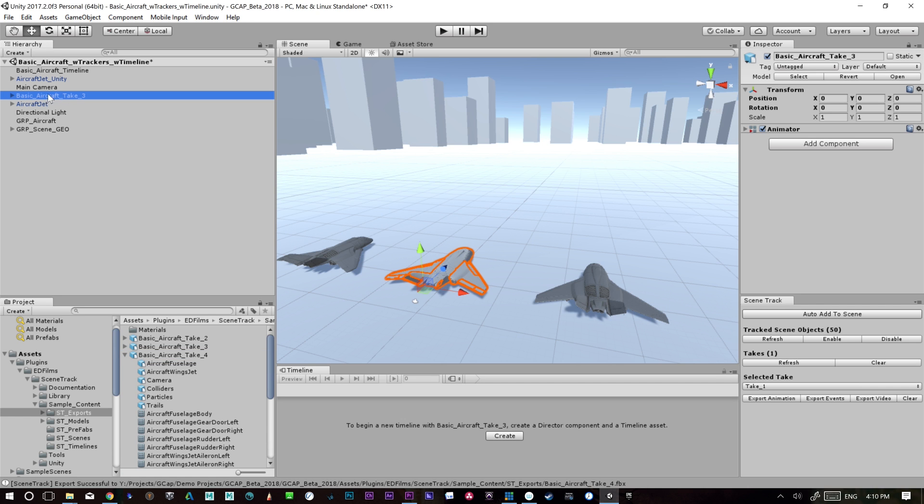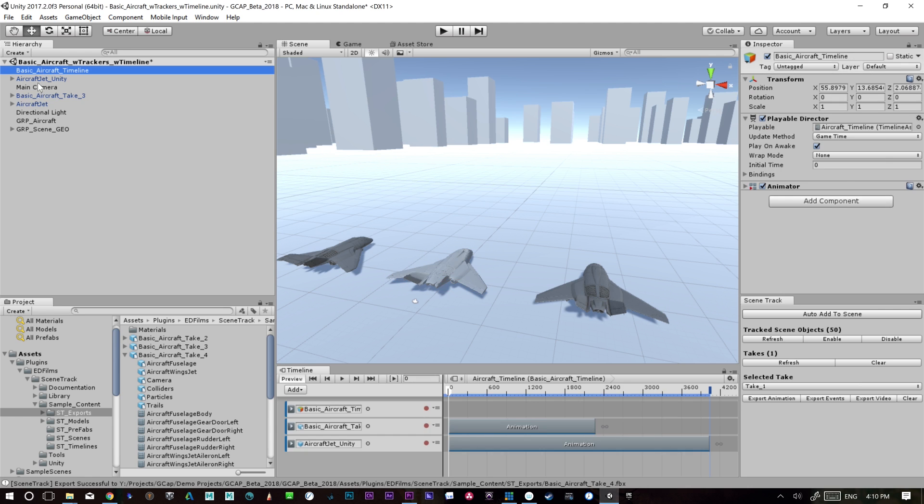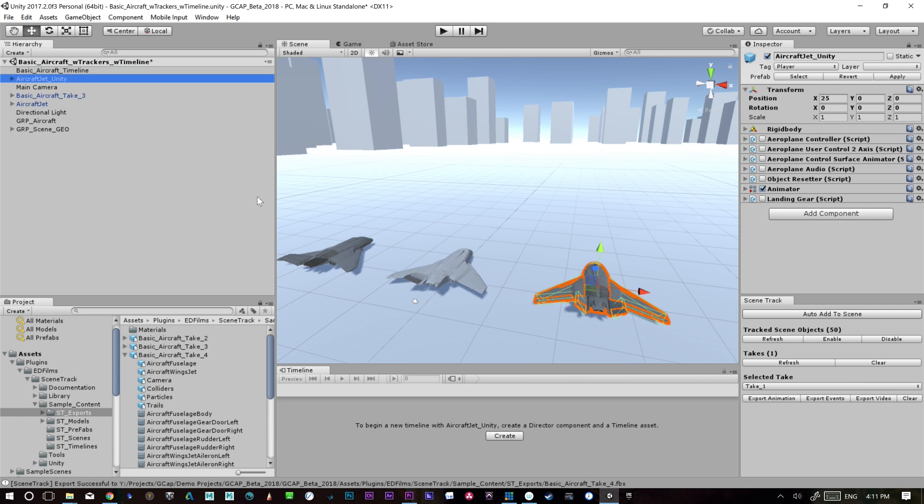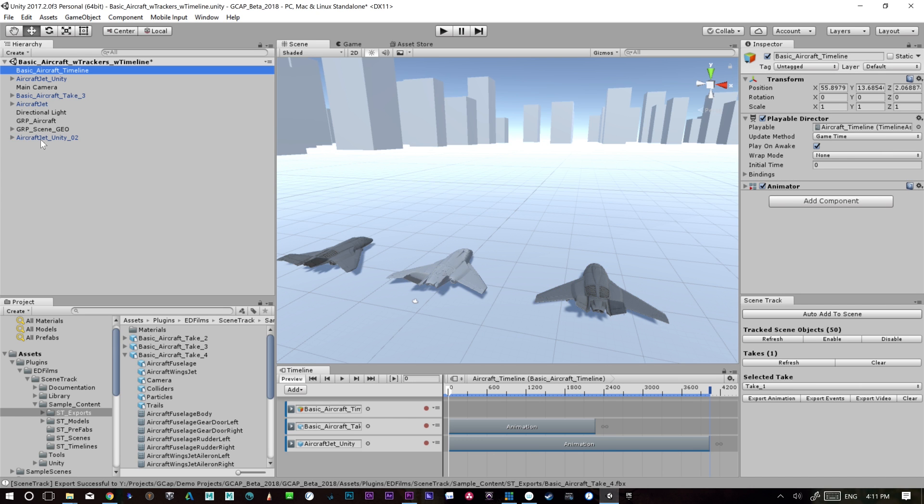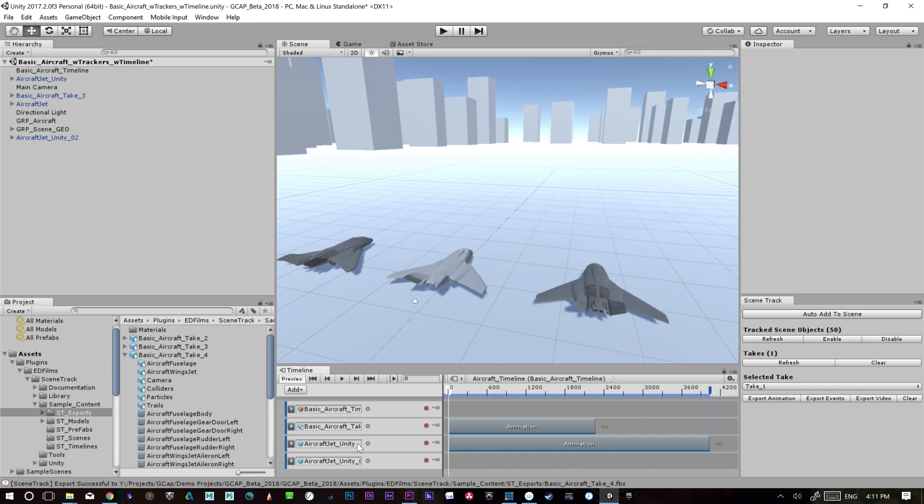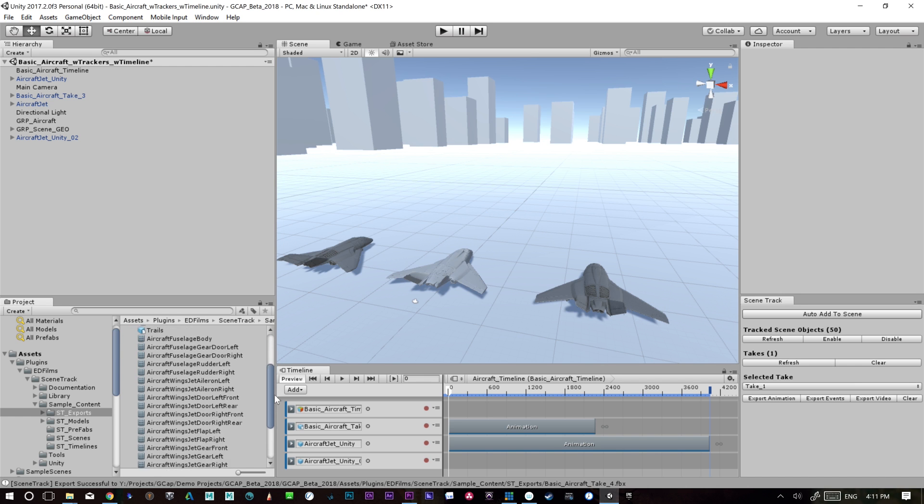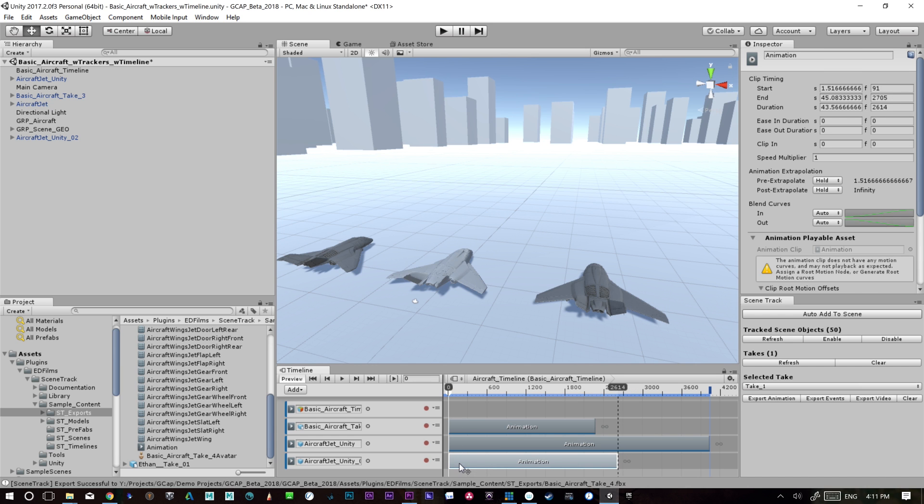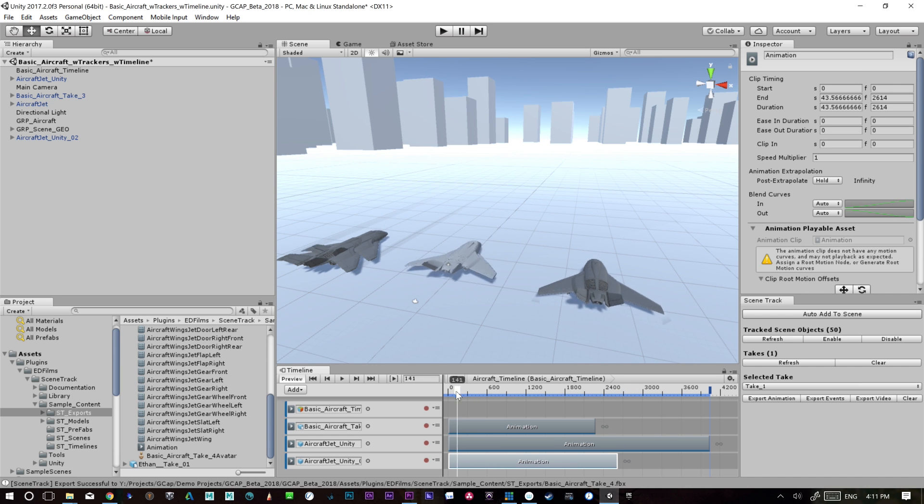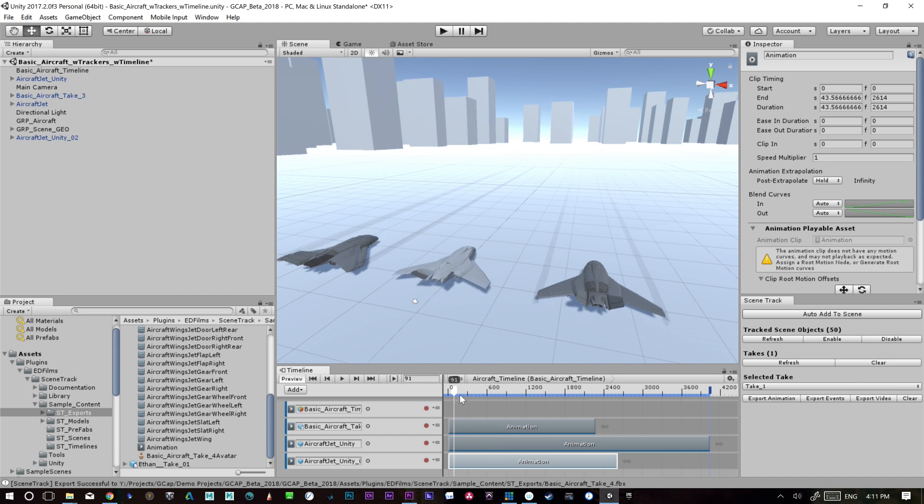We can take our time, go to our timeline. We can duplicate our unity aircraft if we want to make another one. So we'll make this one zero two. We'll go into the timeline and drag and drop this third aircraft on, animation track, and we will then apply the animation from take four. There we go, put it on there.